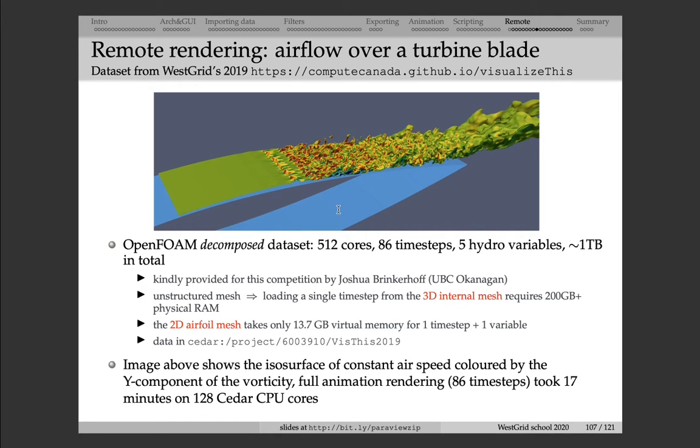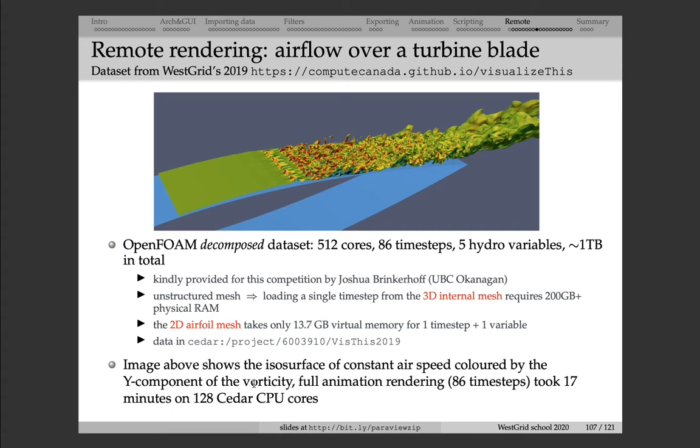So the data is sitting in Cedar in this directory. In order to read this data set, I actually need to use a lot more CPU cores. I'm going to give you a demo where I will try to load this data set on 128 Cedar cores.